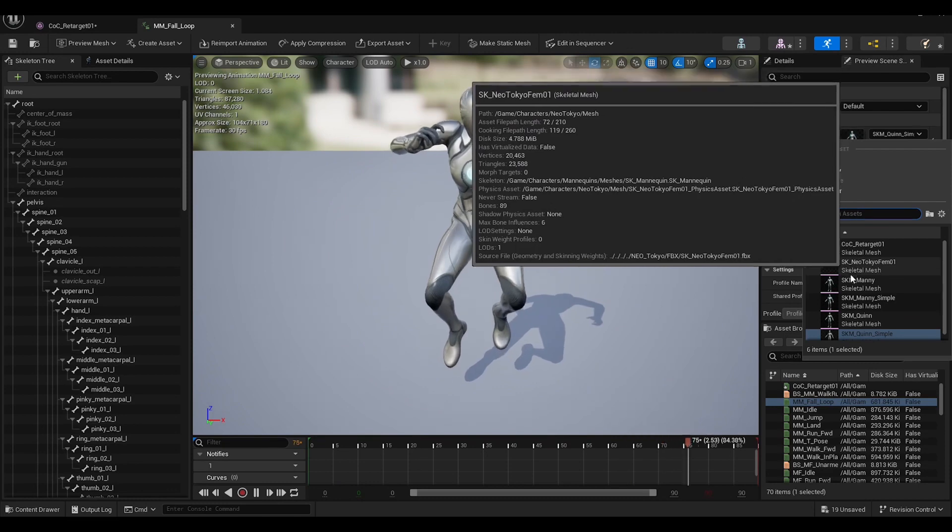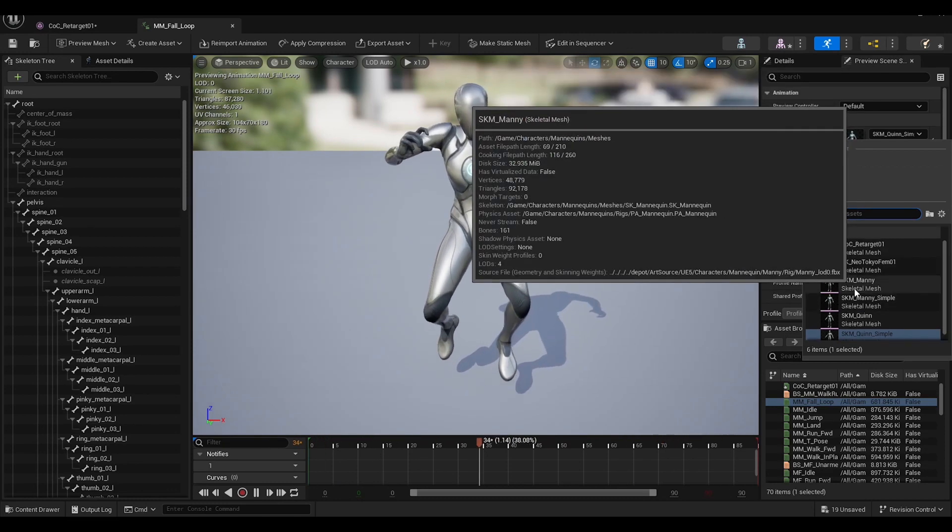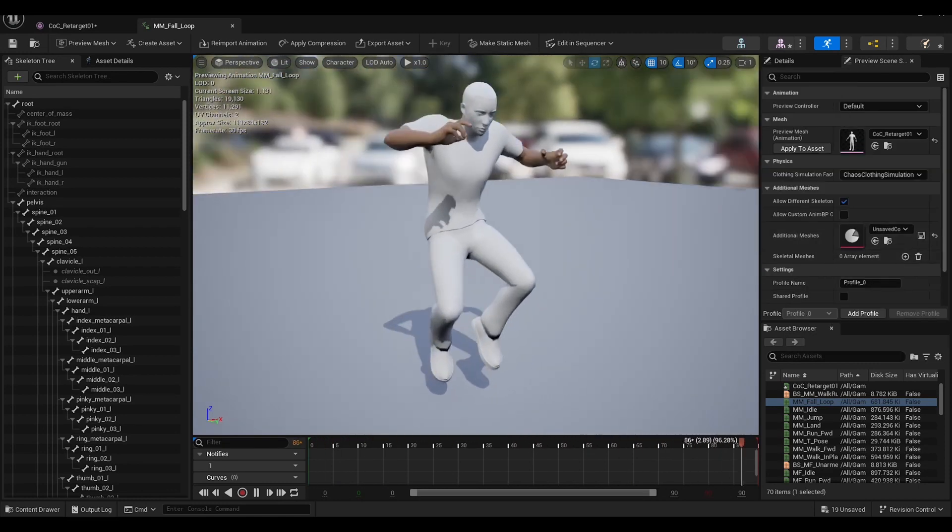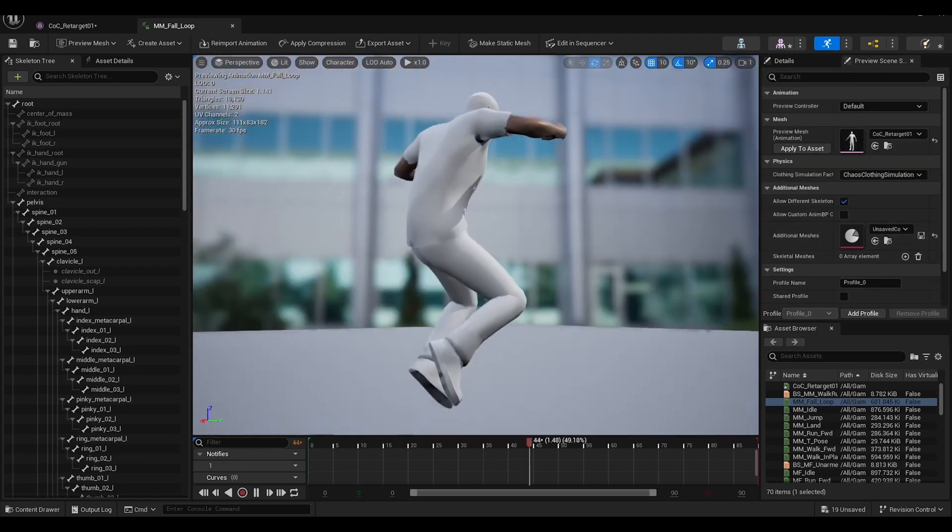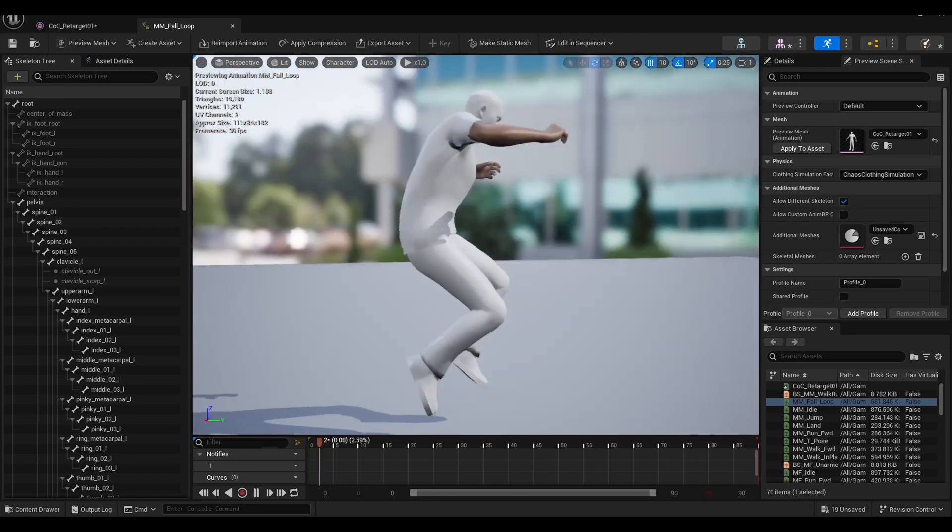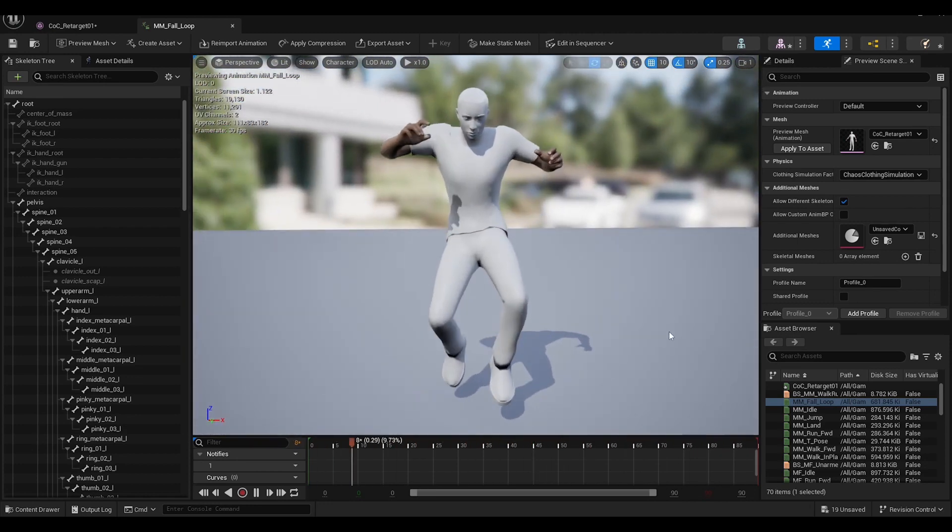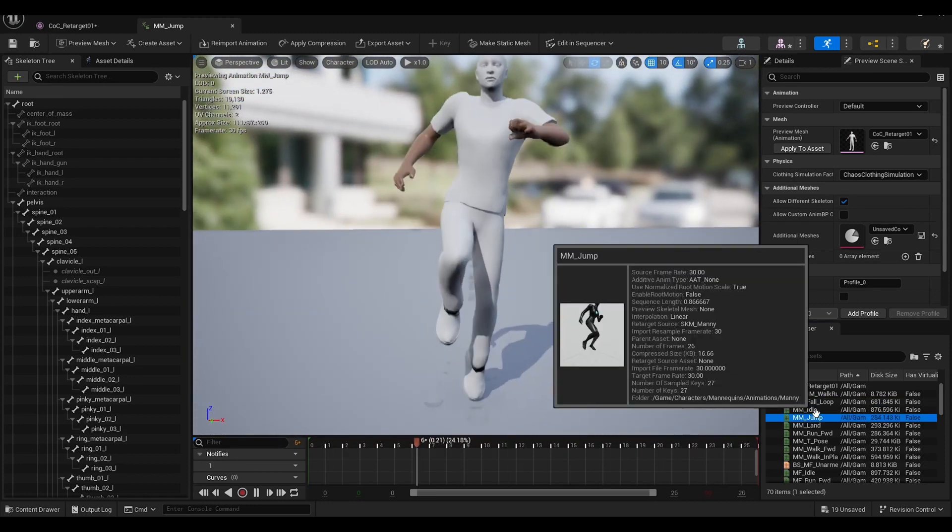In the animation editor, I can see how he does with animations. Just need to switch out the preview mesh to the custom character mesh. No issues that I see so far.